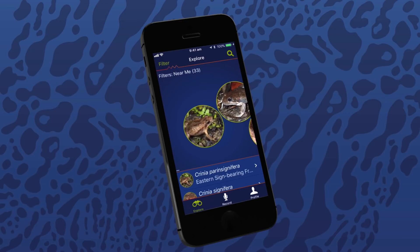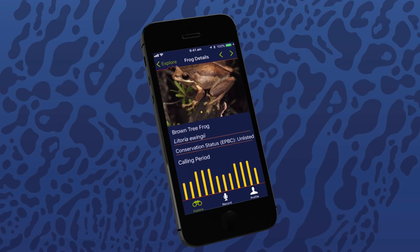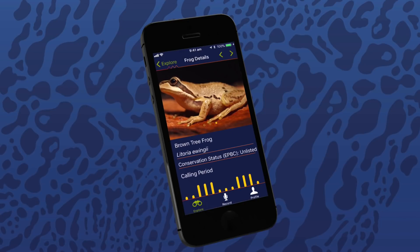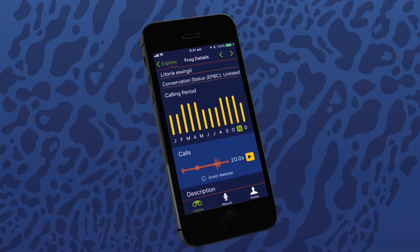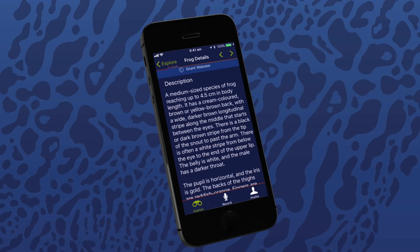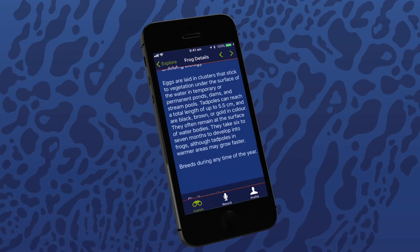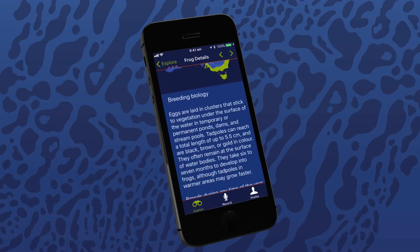If you click on a frog, you can learn about the species in the frog details screen. You can find the common name, the scientific name, conservation status, and scroll through more pictures of this frog species in the image carousel. Below these details, you can see the calling period calendar, which shows you the times this species is most likely to be calling. Most of the frog details screens also feature recordings of the frog calls to listen to. Scrolling down, there is current information describing the species and their preferred habitat, as well as a distribution map and breeding biology information, and what other species may be similar to it or mistakenly identified as this frog species.